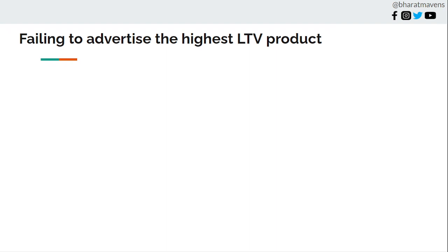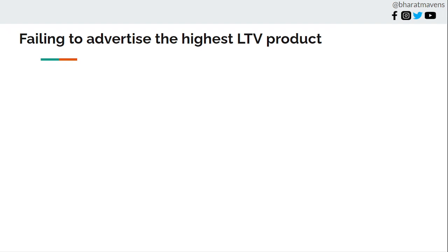Seventh, failing to advertise the highest LTV product. Six out of ten brands don't know which product gives them the highest LTV. I'm not talking about AOV or selling price, but LTV per product bought. If I first bought a face wash from a website, what's my LTV? That should be based on face wash as my first product. You should be tracking this metric and, at least the majority of times, advertise products with high LTV.